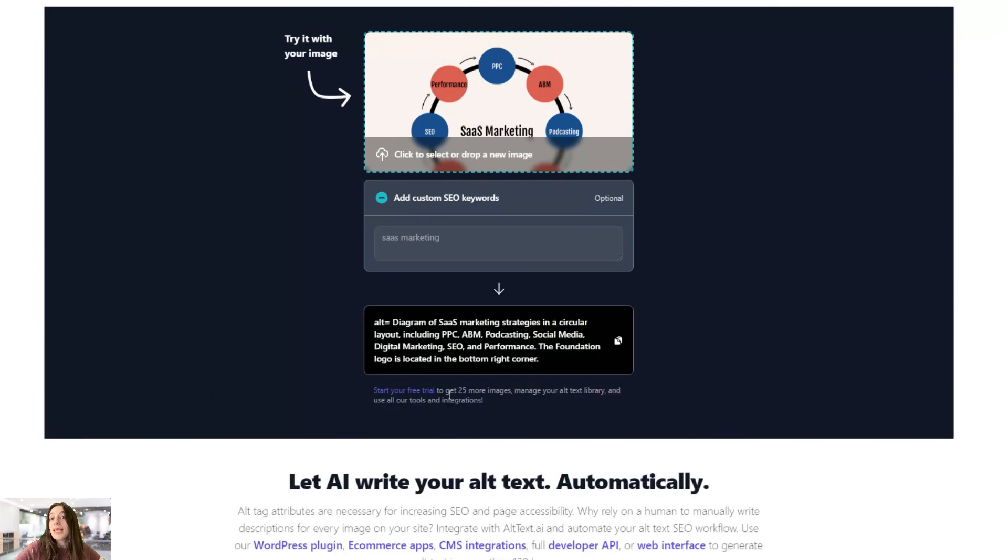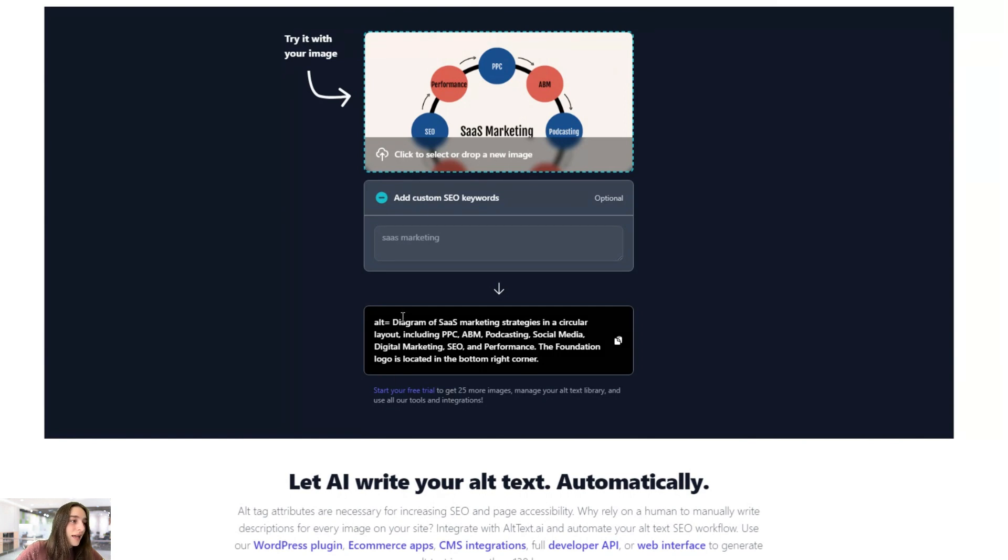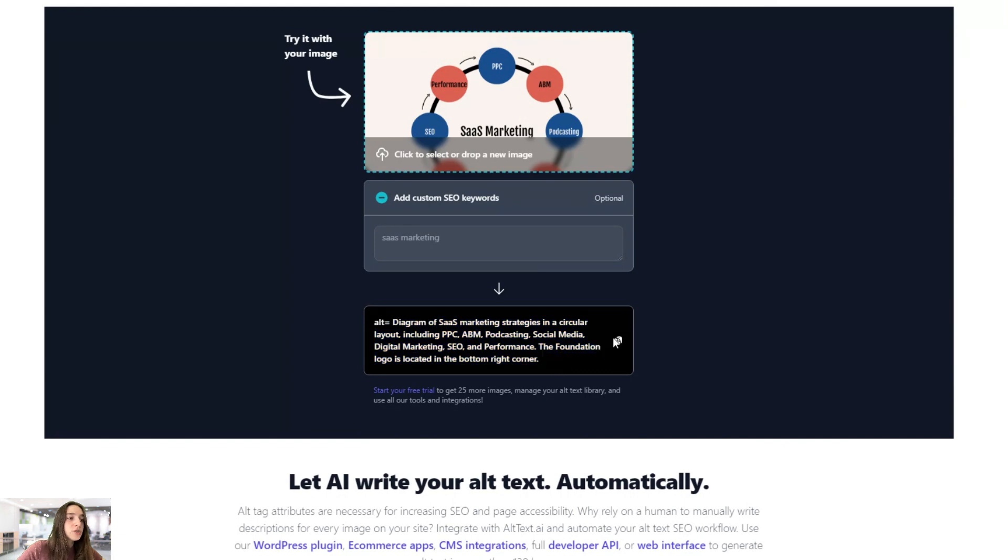And ta-da, it's ready. Literally one or two seconds. And you can see it's a very precise to-the-point alt text, which you can simply copy and paste wherever you need it.